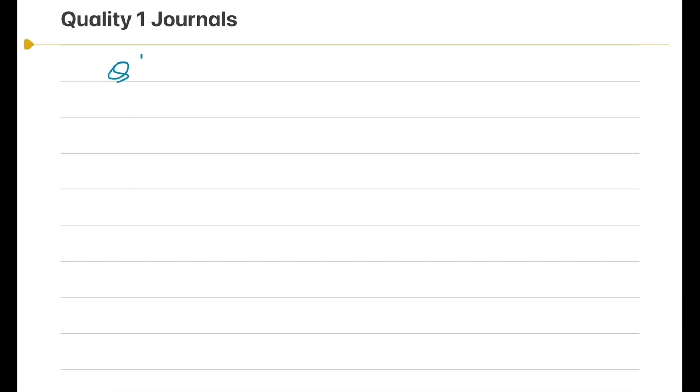Scopus and SJR rank their journals based on citation data. All of these journals are subdivided into four groups and named as Q1, Q2, Q3, and Q4.